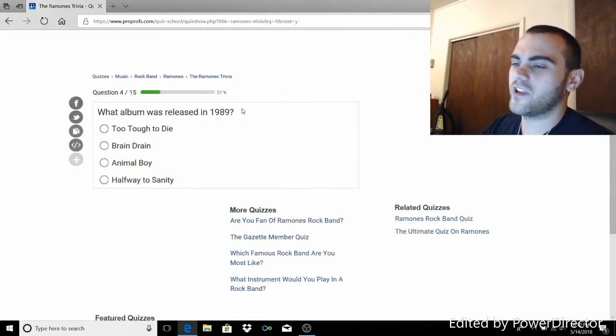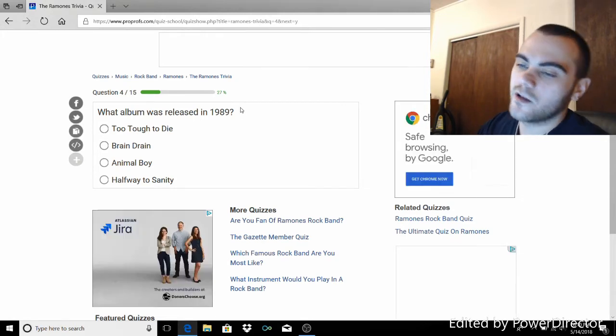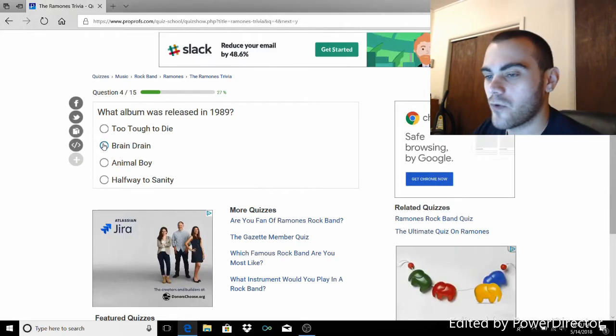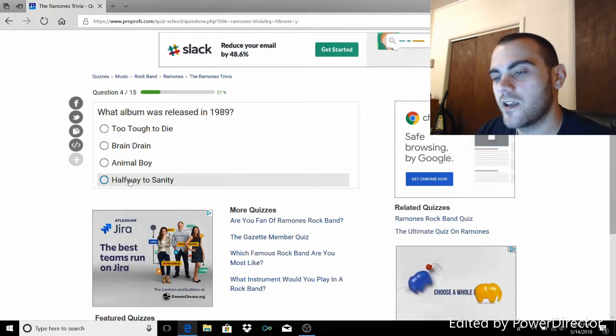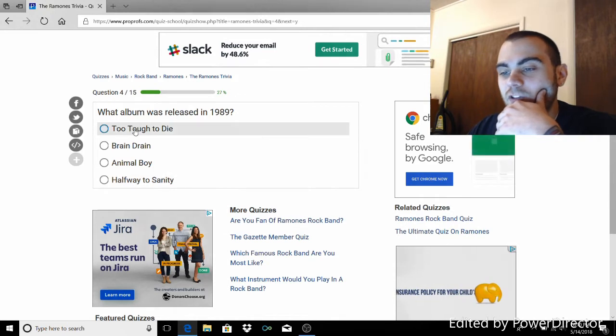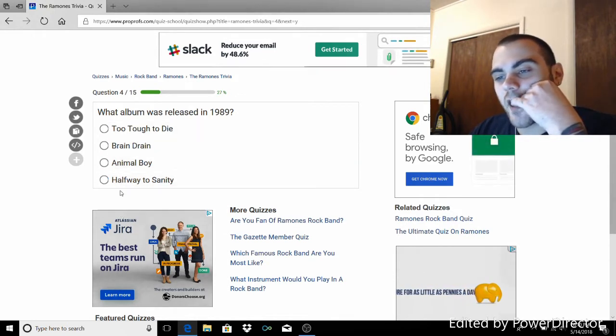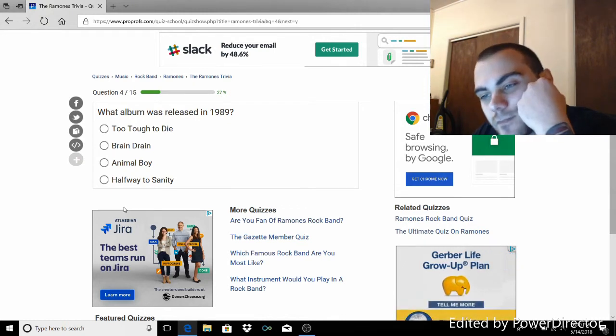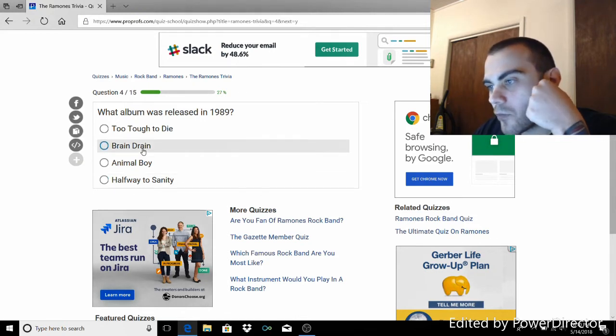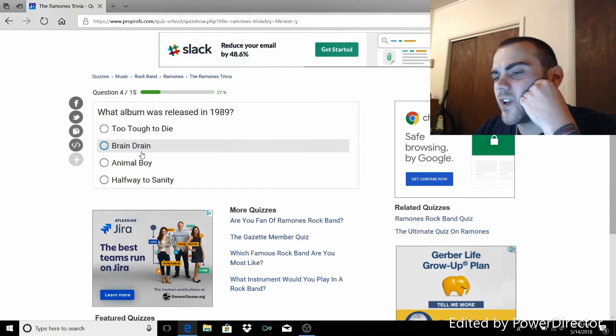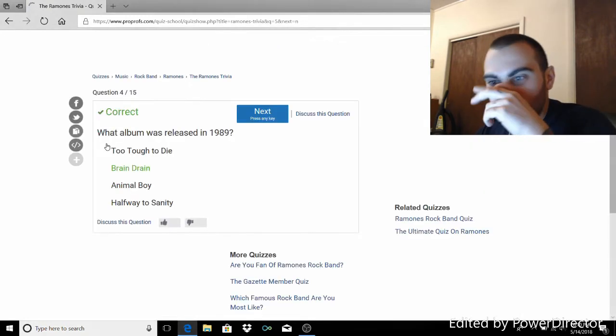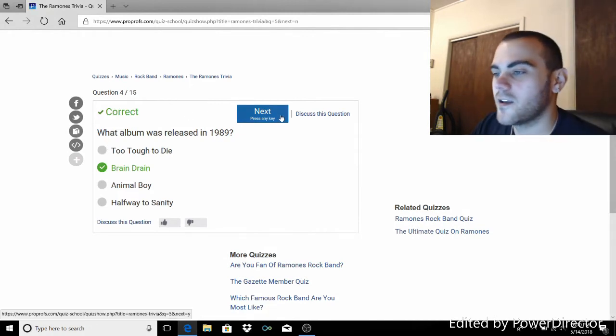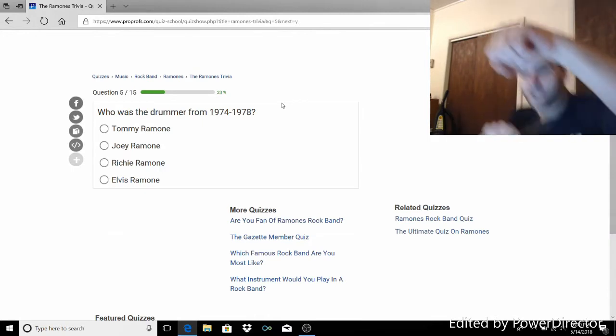What album was released in 1989? Too Tough to Die, Brain Drain, Animal Boy, Halfway to Sanity. But I know it's not Too Tough to Die for a fact. It's not Animal Boy. It was Halfway to Sanity and then Brain Drain. And then it was like Bizarro was 90 or 91? Fuck it. I'm going Brain Drain. Yeah, baby! Back on the horse.